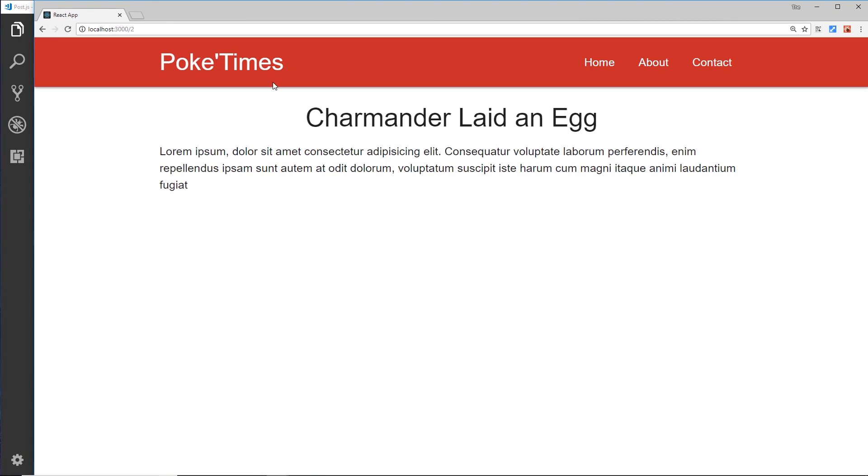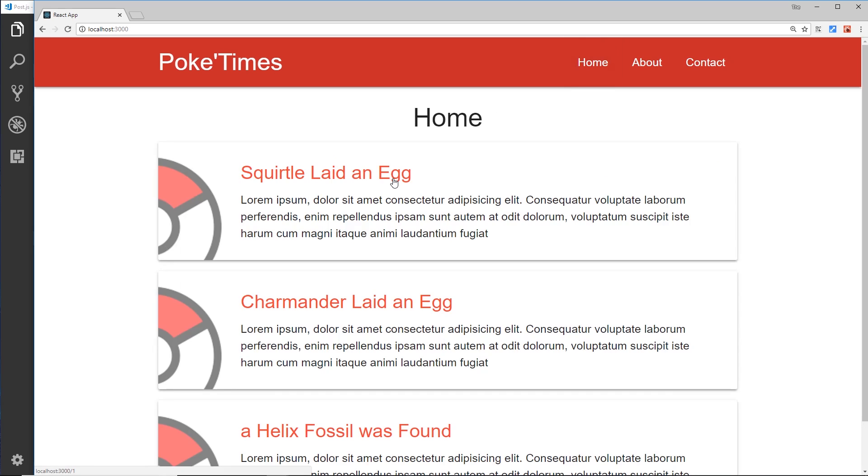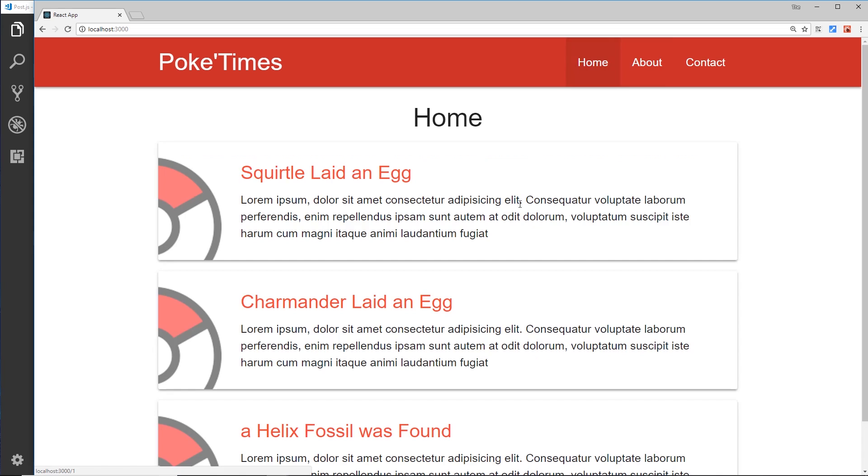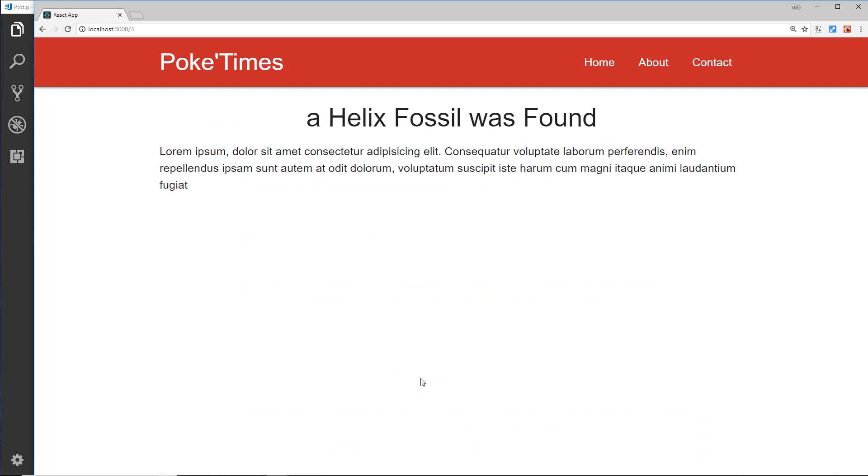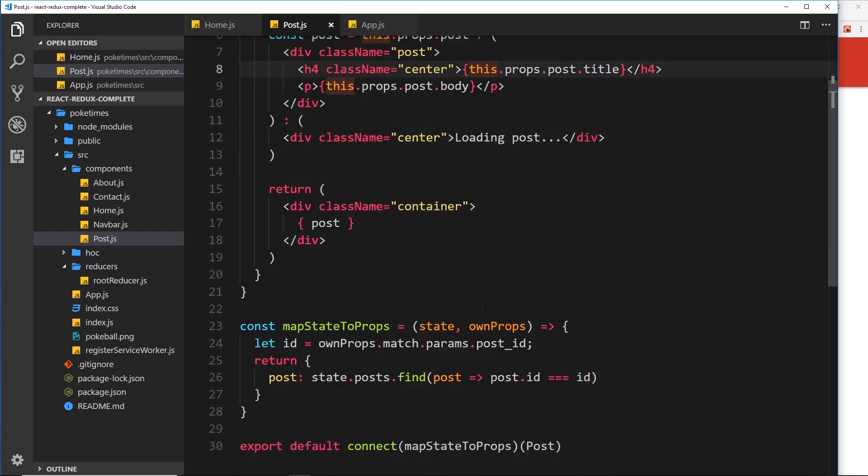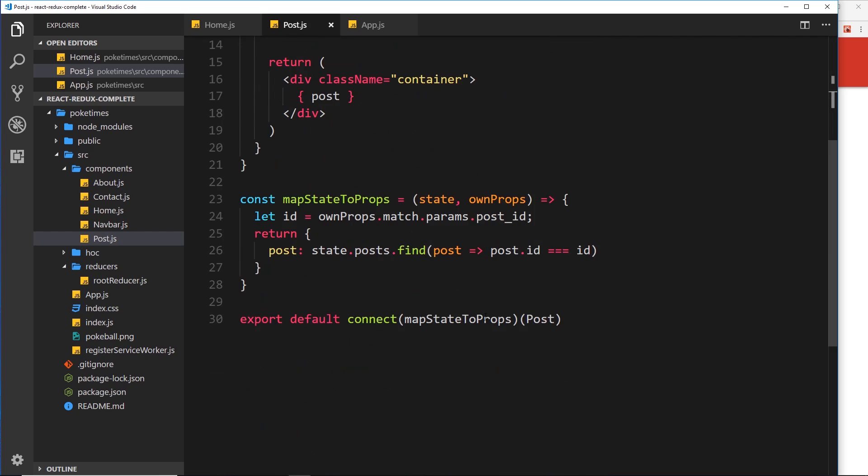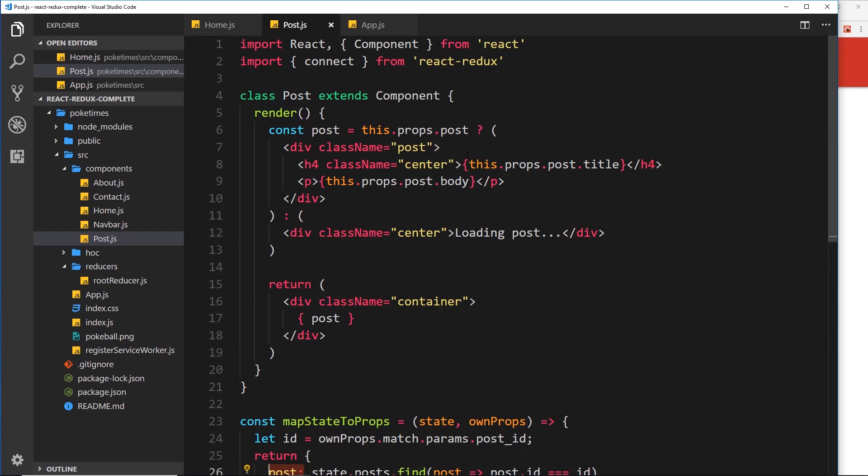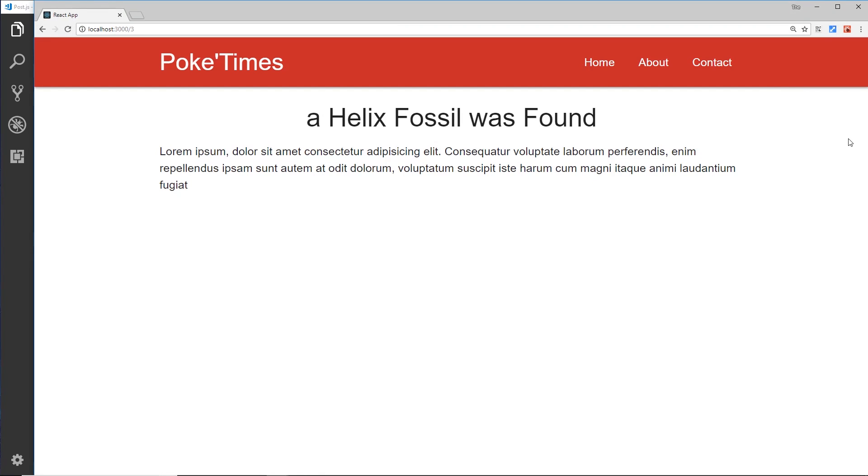So if we go back to the home page and click on a different one - Squirtle Laid an Egg - awesome. Home page - and this one - sweet! Okay, so this is all working now my friends. We've connected this post details component to our Redux store using this, and we've found that individual post that we want using the find method and using the route parameter right here - id. We've applied that to a post object on our props, so then we can use that post object on our props right here to output the data to the screen.